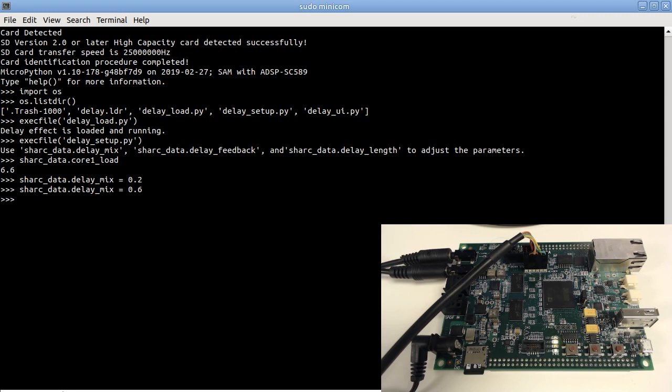To be able to do this easier, I've also written a simple user interface in Python, allowing modifying the parameters by just using arrow keys.